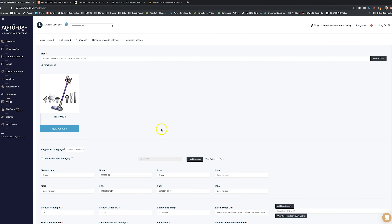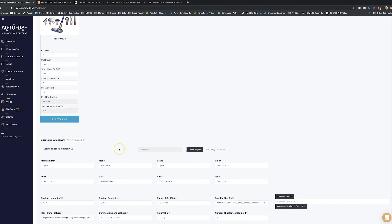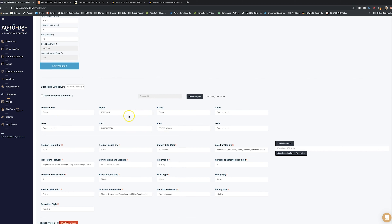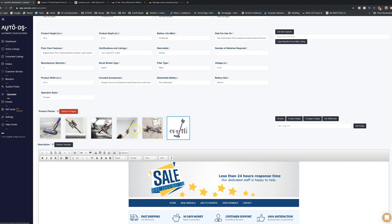Once the details are pulled, you'll see an 'Edit Variation' option where you can set quantity — one, five, two, whatever you have. You set your selling price; for example, I can set it to $100. The rest of the fields are mainly for drop shipping. The key things to set are selling price and quantity. All the item specifics — brand, model number, color, UPC, EAN, height, depth, battery life — are pulled directly and accurately from the Home Depot website.